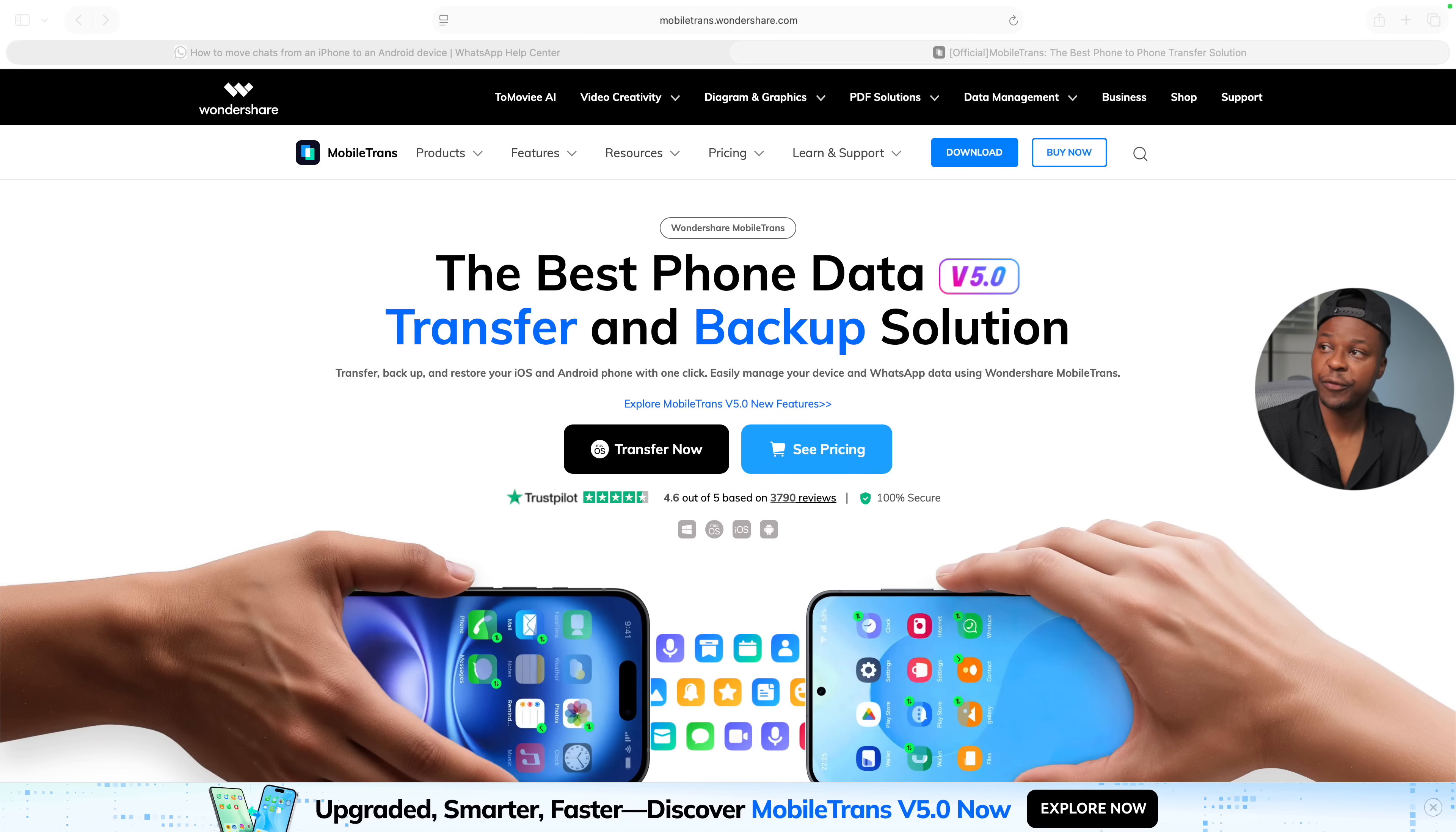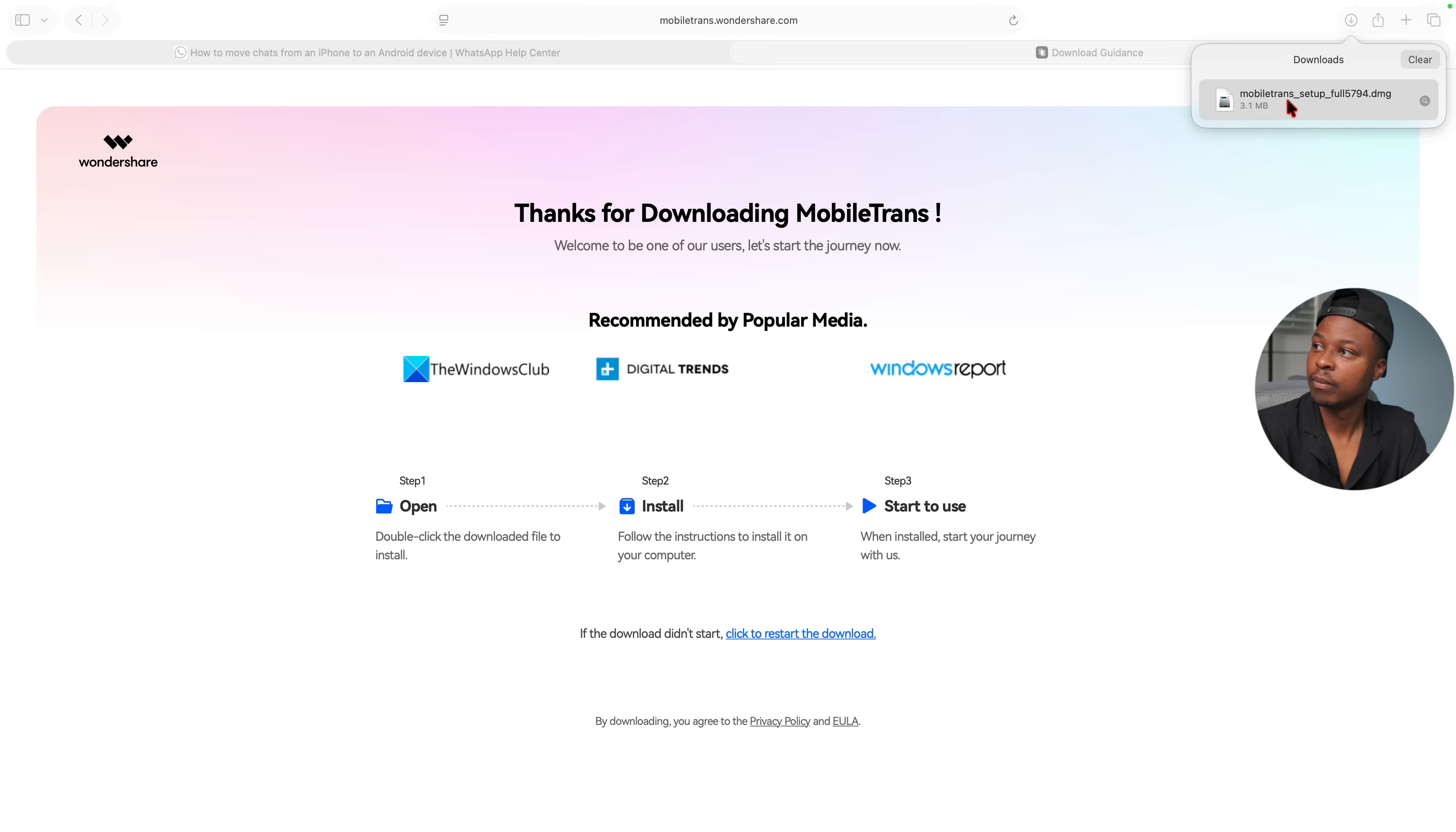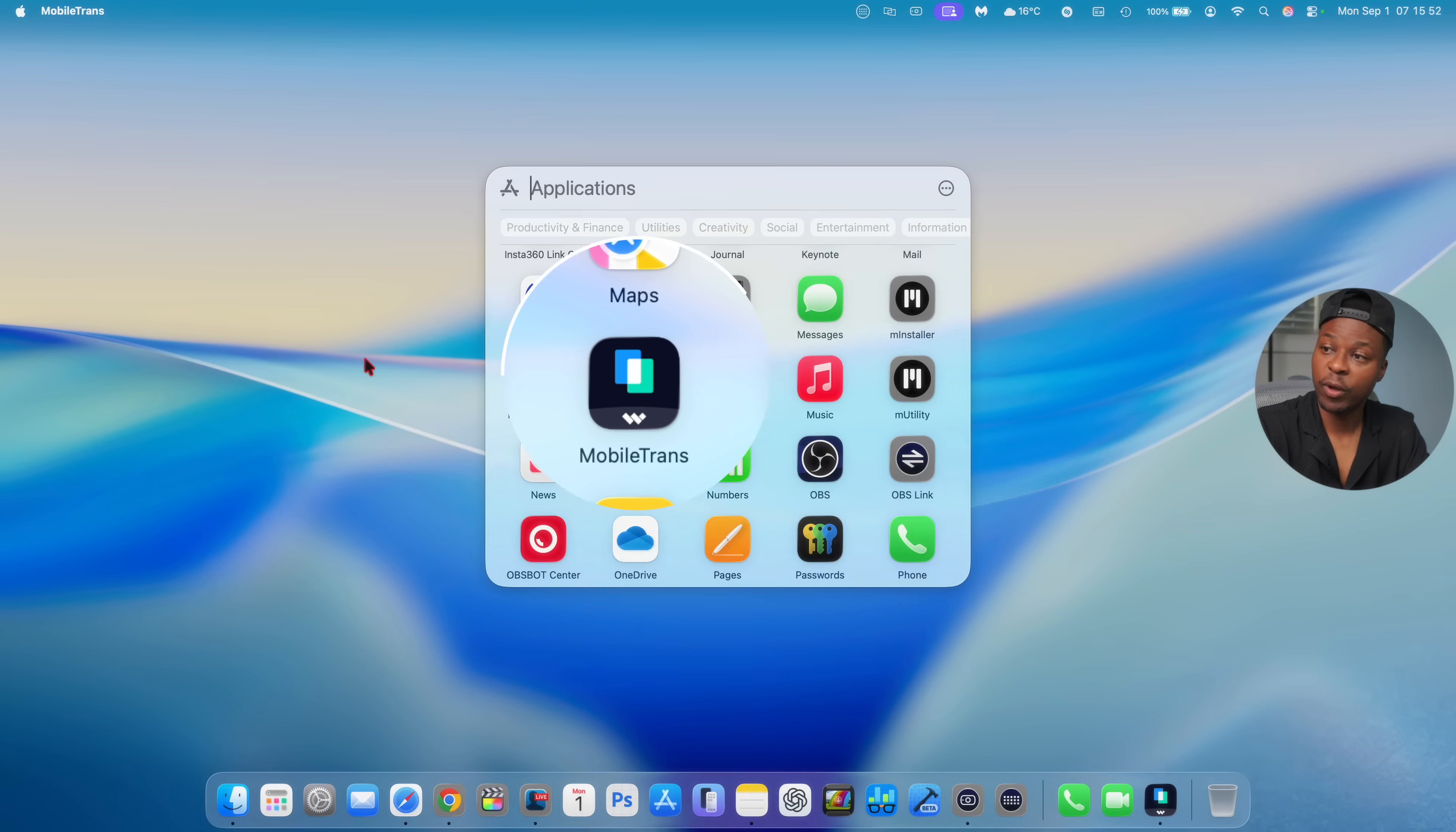Now check out how easy it is to transfer your WhatsApp chats from one device to another using Mobile Trans. The first step is to download and install the latest version of Mobile Trans.